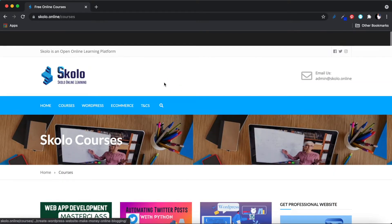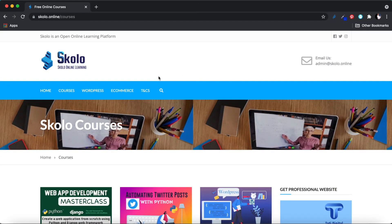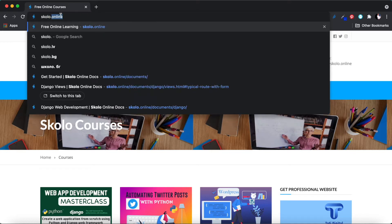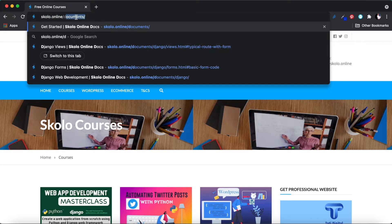You do come across courses that are available for free as well. But what I really wanted to show you in this video is our resources, which I use every now and then in the courses I teach. Lately we've been doing a lot of Django courses, and I wanted to introduce you to our Django resource site, which is available to you for free. You access it by going to scholar.online/documents.